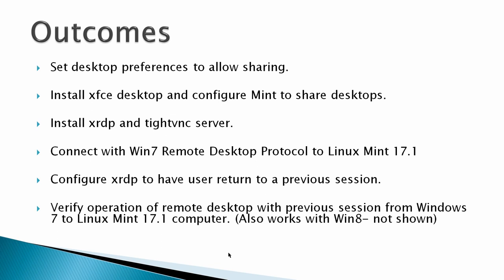That means that if you've been doing some work in a previous RDP connection, you can return to that same connection after you've configured XRDP to allow for that. And then finally verify that that works.